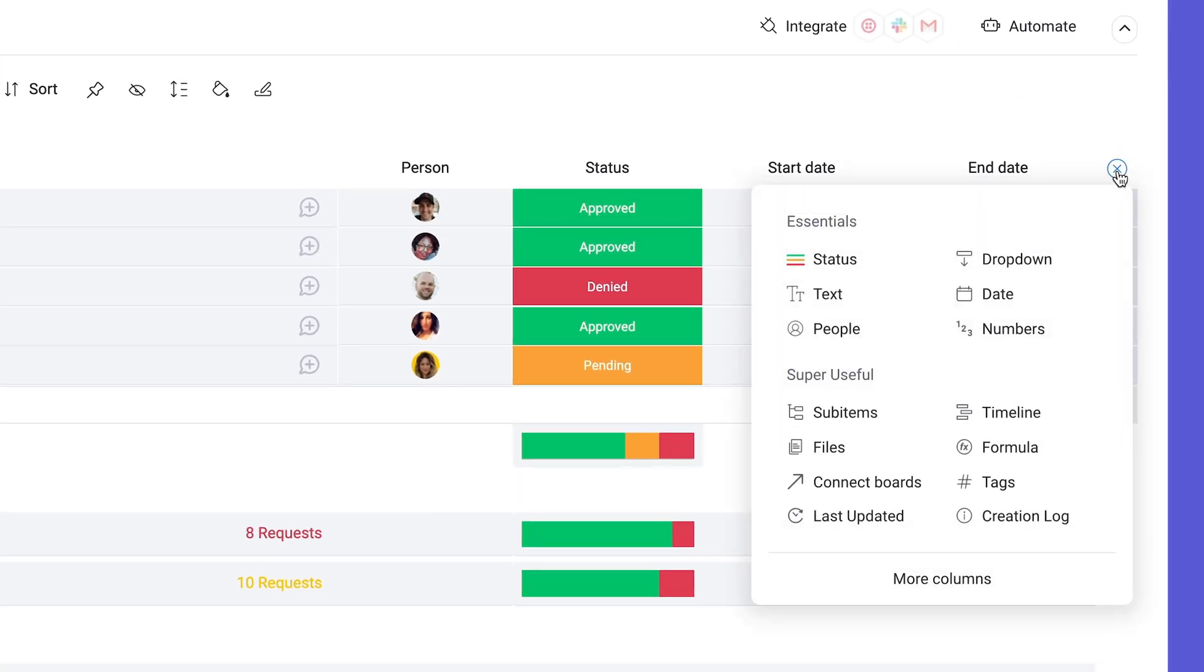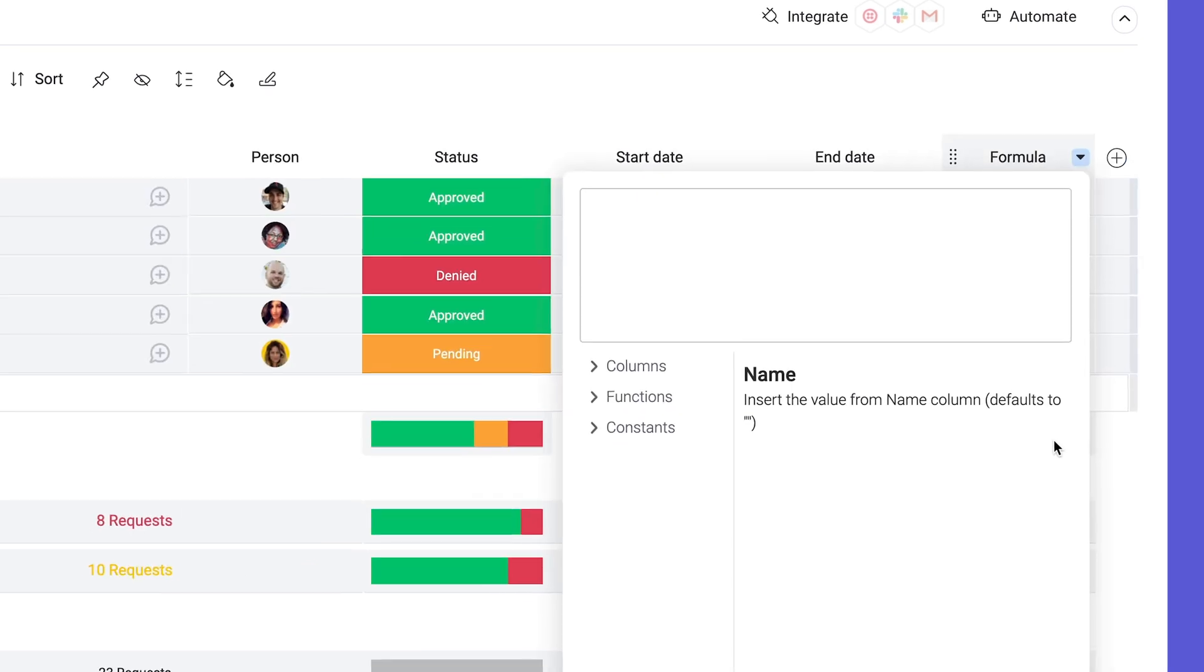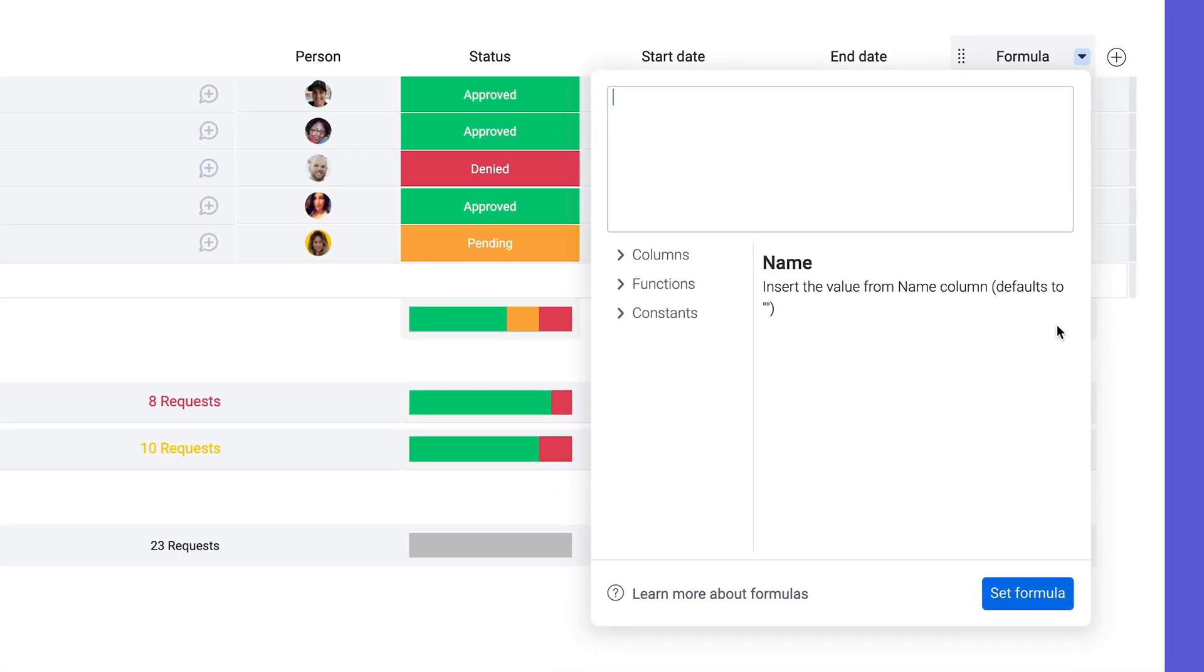To start, add the formula column to your board here. It's worth noting that the formula column is only available to pro and enterprise users.